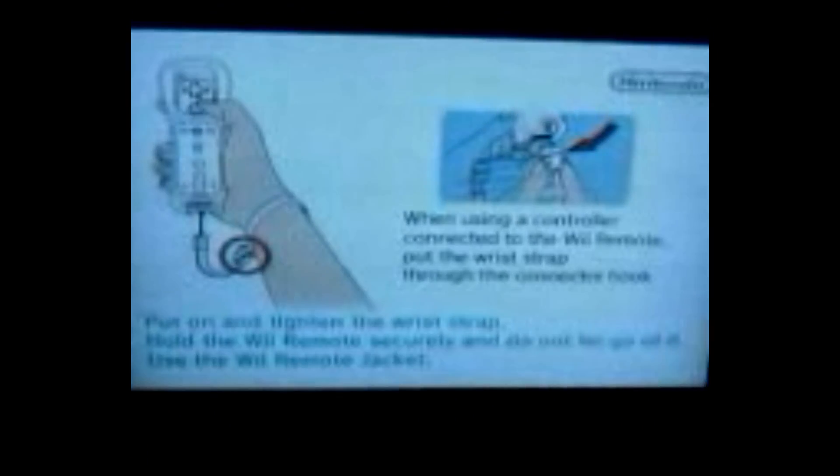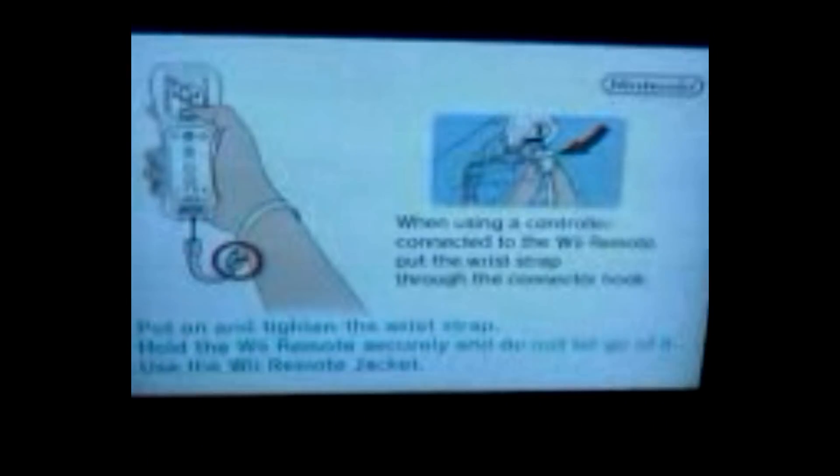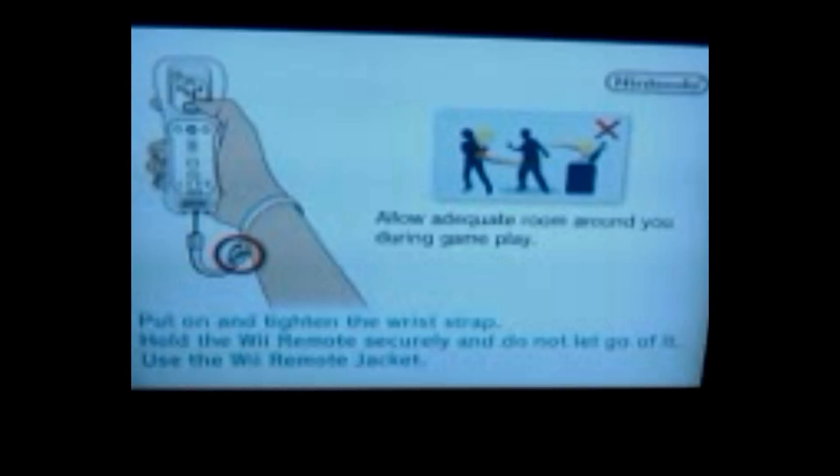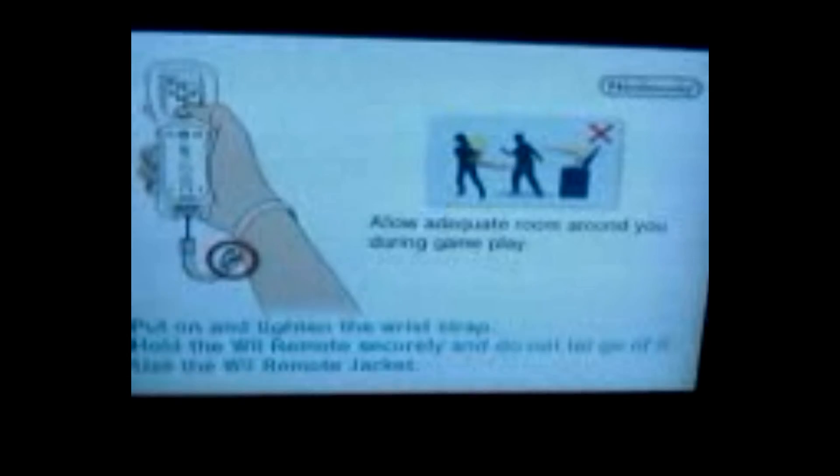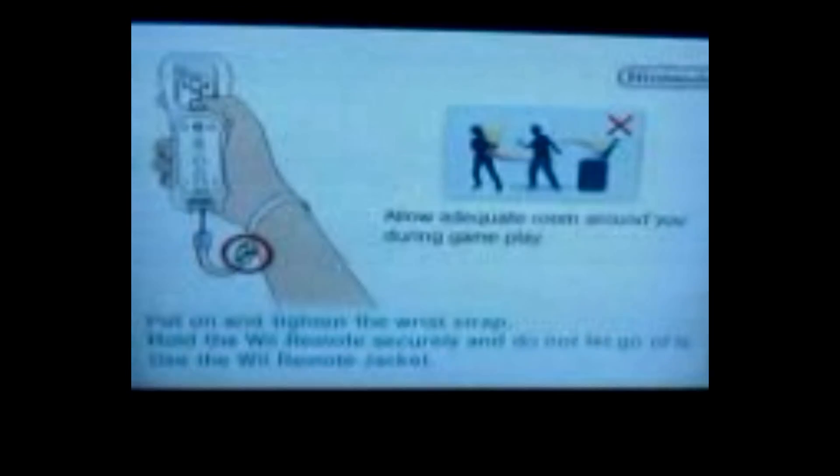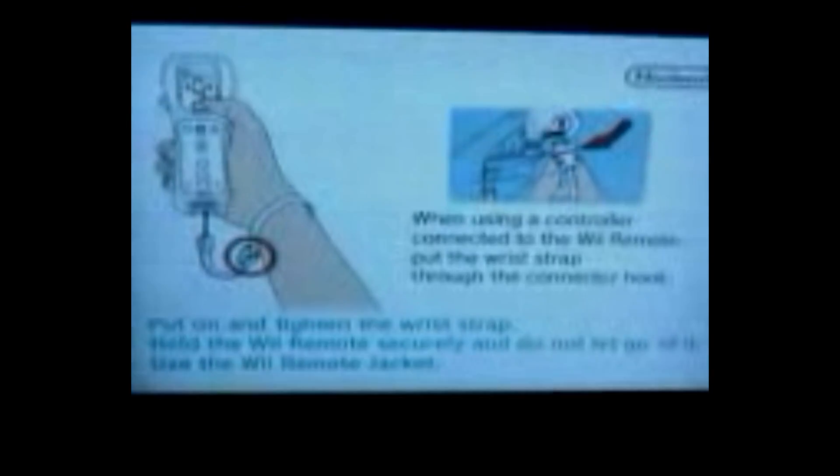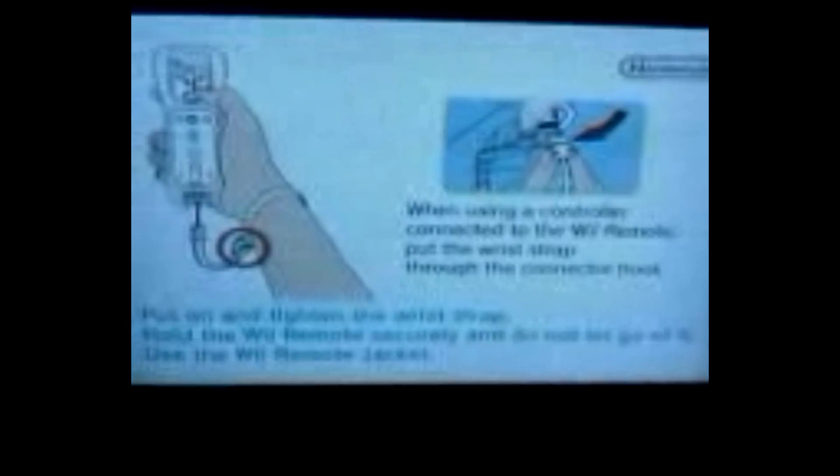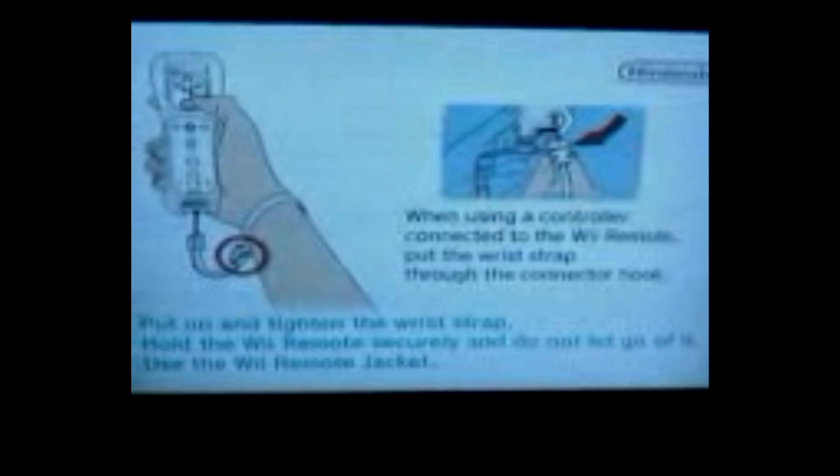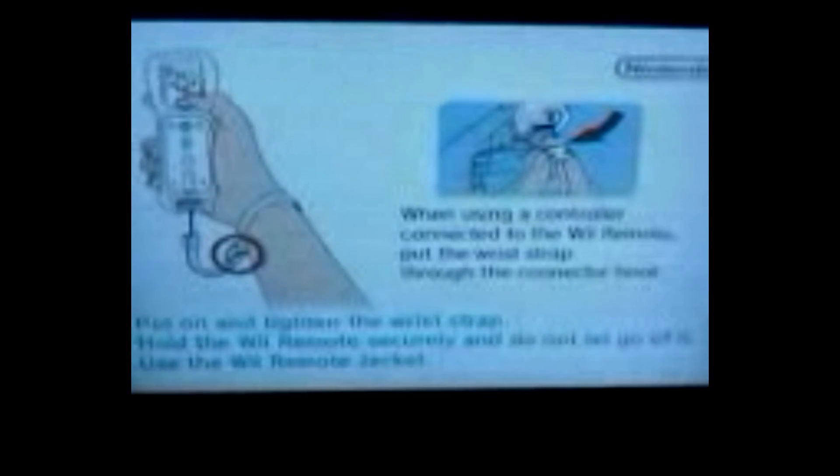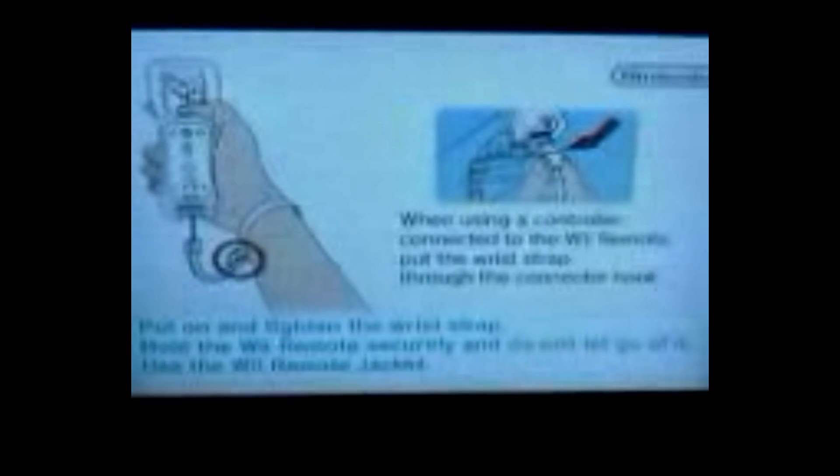You don't have to stick any disks in the Nintendo Wii or anything. They're all loaded directly from the hard drive, and there's 30 of them. They are the original, full functional games. And that's it.